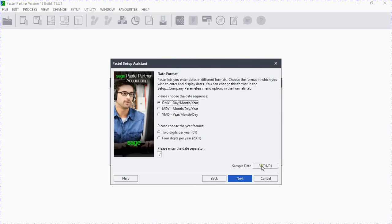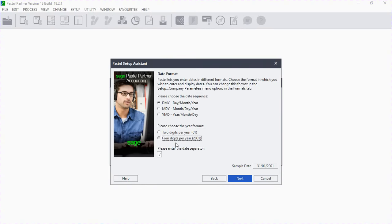On the year format, you can see our year is presented with just two digits. Let's click on four digits so our year will display as four digits — for example 2001. It is easier to use four digits because that's what we are used to.